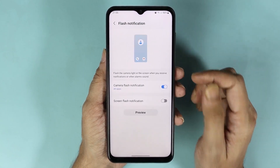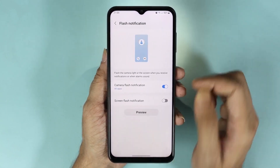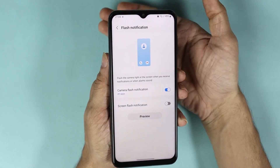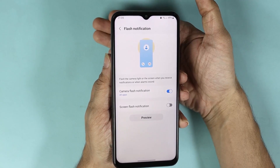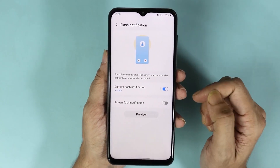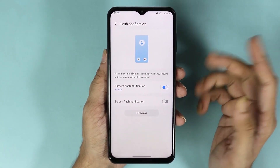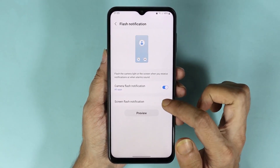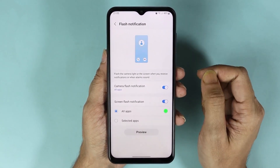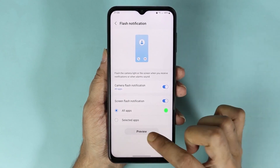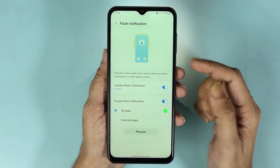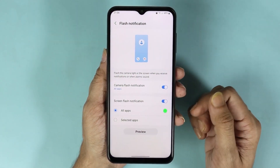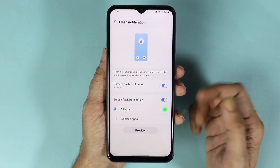If we turn on the camera flash and tap on Preview, you can see that the camera flash is flashing. If we turn on screen flash notification and then tap on Preview, you can see that the screen is also flashing.